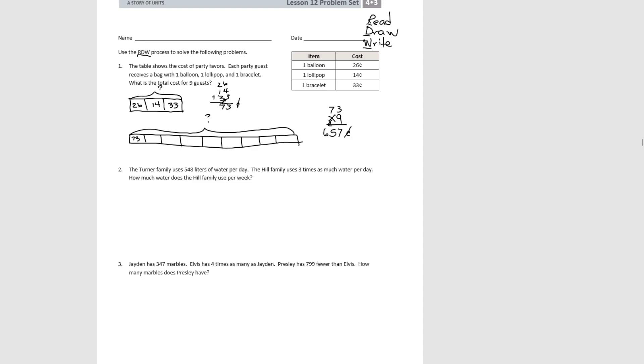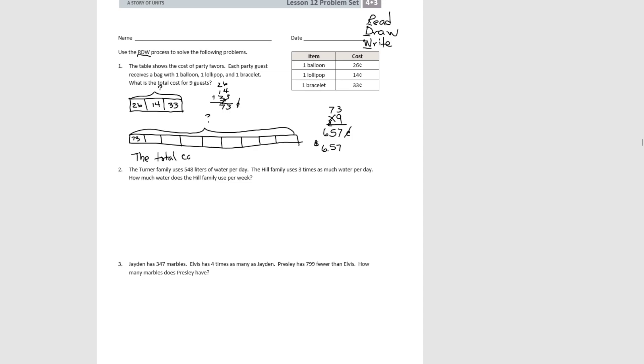Or we could change this into dollars and cents, since we know there's 100 cents at a dollar. So this would be $6.57.